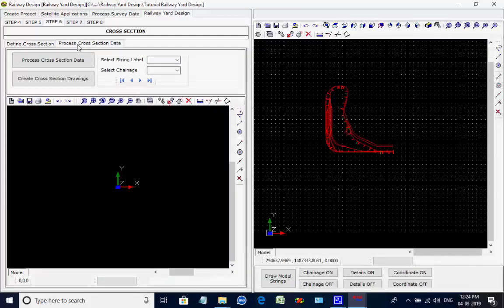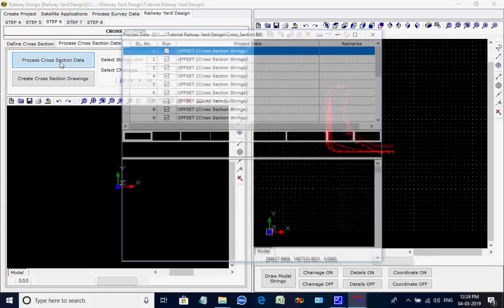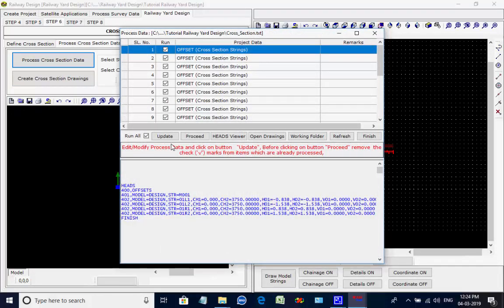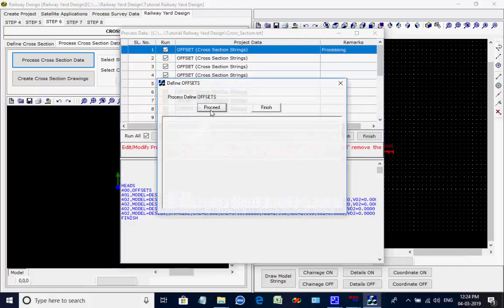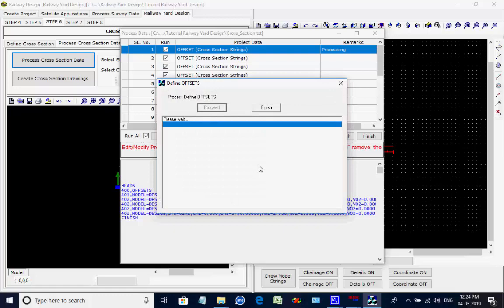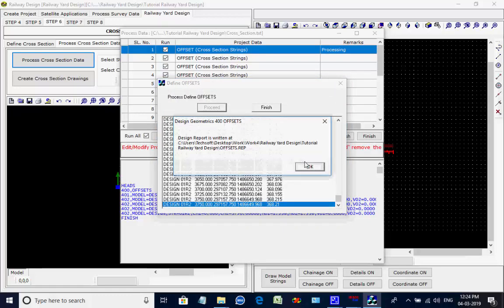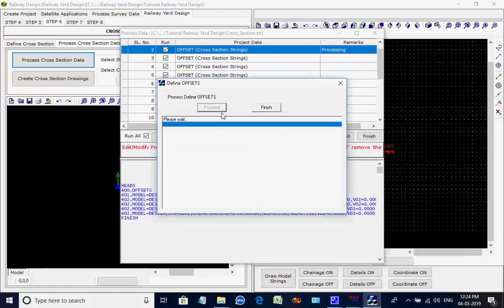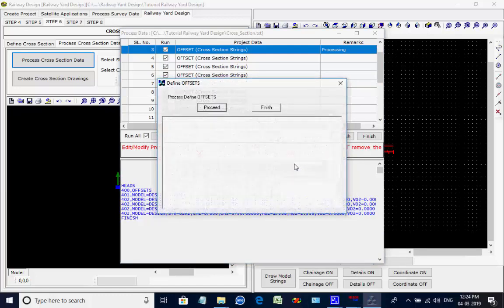The tab page Process Cross-Section Data is opened and click on button Process Cross-Section Data. The list comes to batch process 21 data files to create the embankment formation. Click on button Proceed; the process comes one after another. Click on button Proceed, then as the process is over the message comes; click on OK. Repeat the process for all 21 data files.